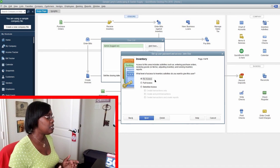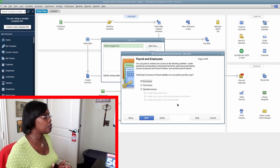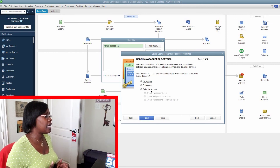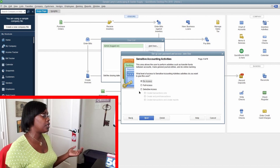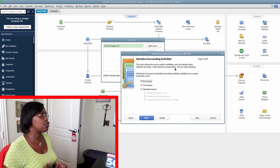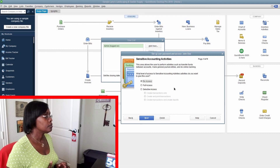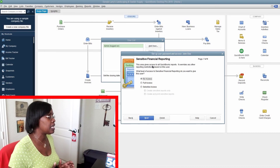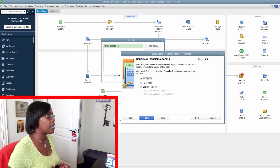Four of nine is inventory — no, John Doe doesn't need access to that. Five is payroll and employees — no, John Doe doesn't need access to that. Six is sensitive account activities — no, because John Doe only does accounts receivable, he doesn't do anything else. Seven is sensitive financial reports — absolutely not, John Doe doesn't need access to that, so we're going to click no access on that.